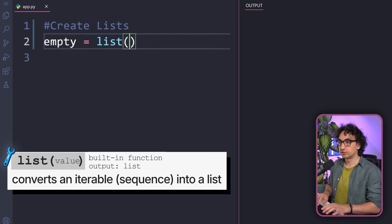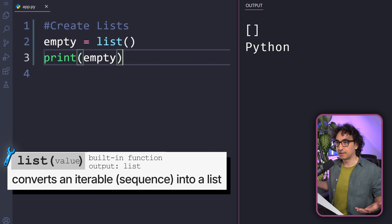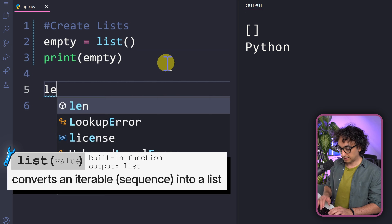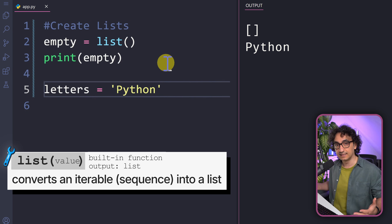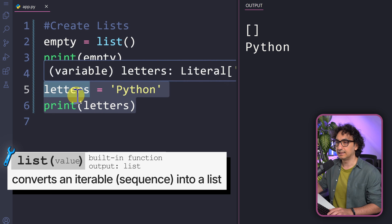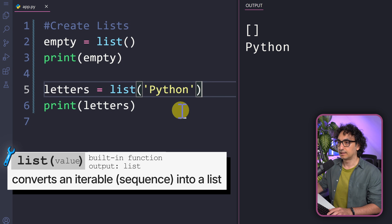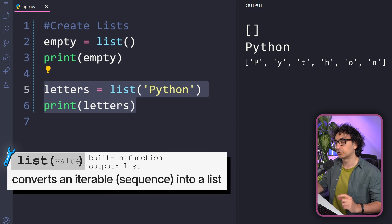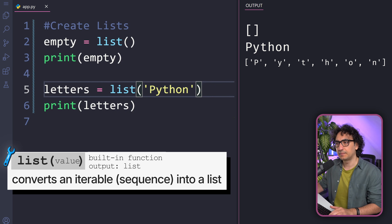Let's try this out. First, we create an empty list using the list() function — executing it shows an empty list in the output. Now, we create a variable holding the string value 'python'. Using list() and passing that string value converts each letter into a separate list item. After executing, Python created a list where each letter of our string is an item. This is how you create a list out of another data type.